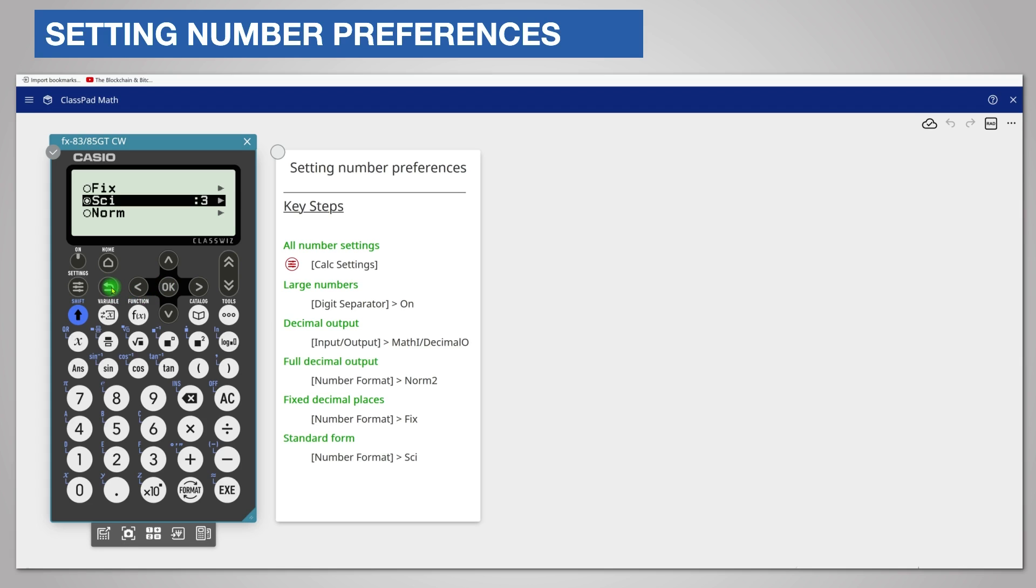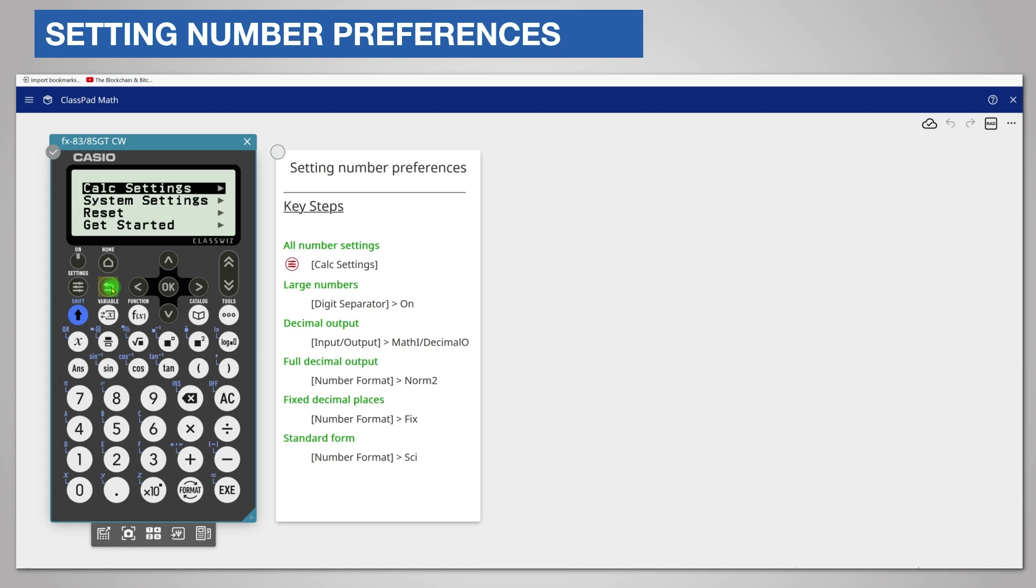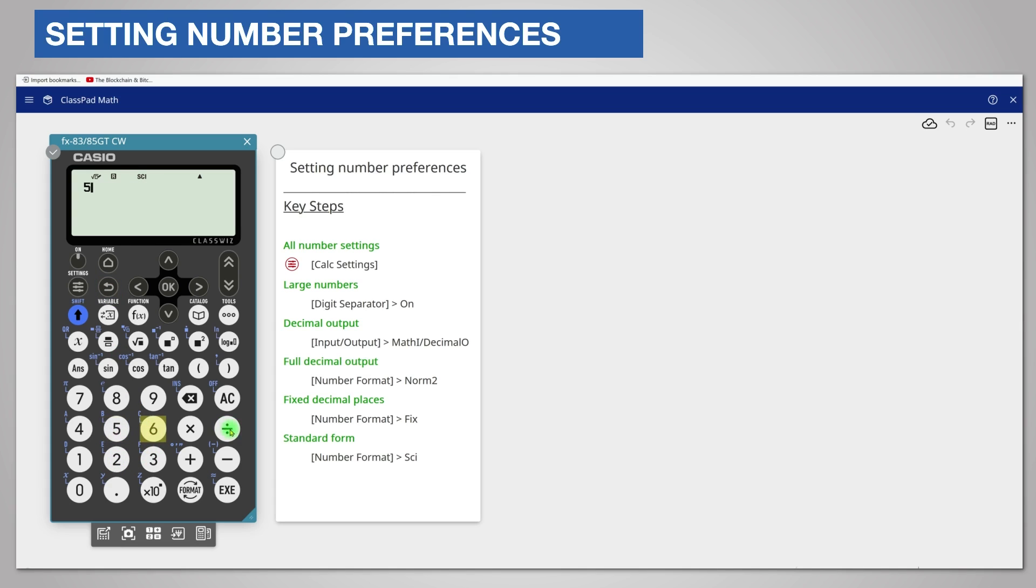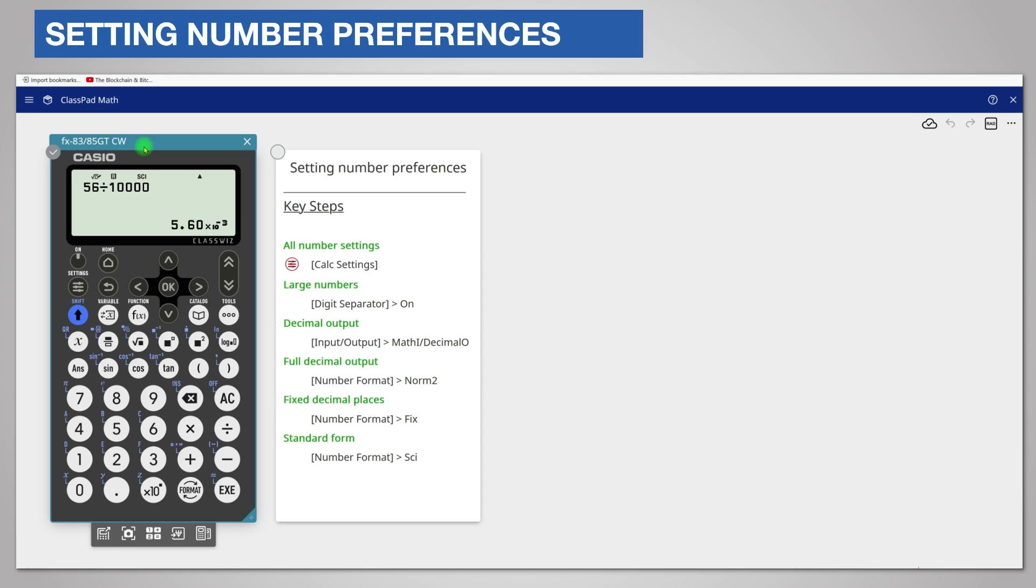Return to the calculate app and re-enter your calculation, 56 divided by 10,000. The answer is displayed in standard form. On the top indicator line, the calculator displays psi when the display is in standard form.